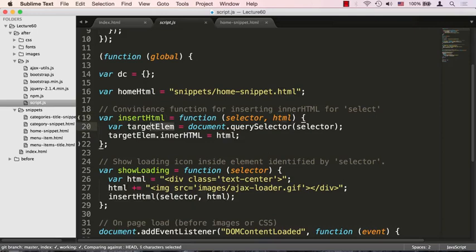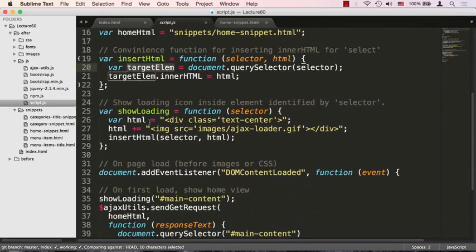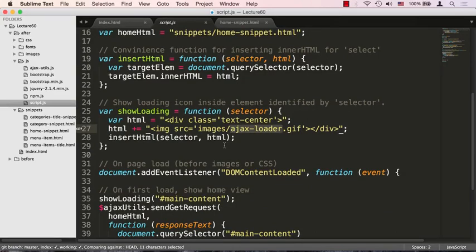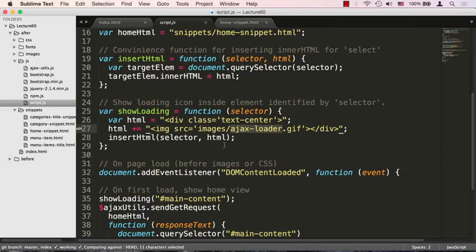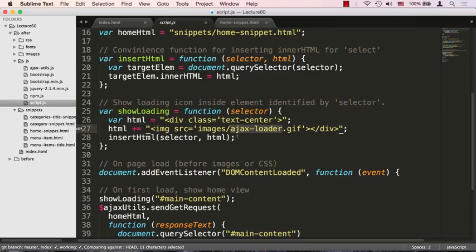Another function that we need is showLoading. An AJAX request is going to be done asynchronously and it will go out to the server and bring us back some content. Meanwhile, what is going to be displayed to the user? We don't want to display nothing, we'd rather display some sort of an animated icon that is going to show the user that something is going on. ajaxloader.gif is an animated gif.